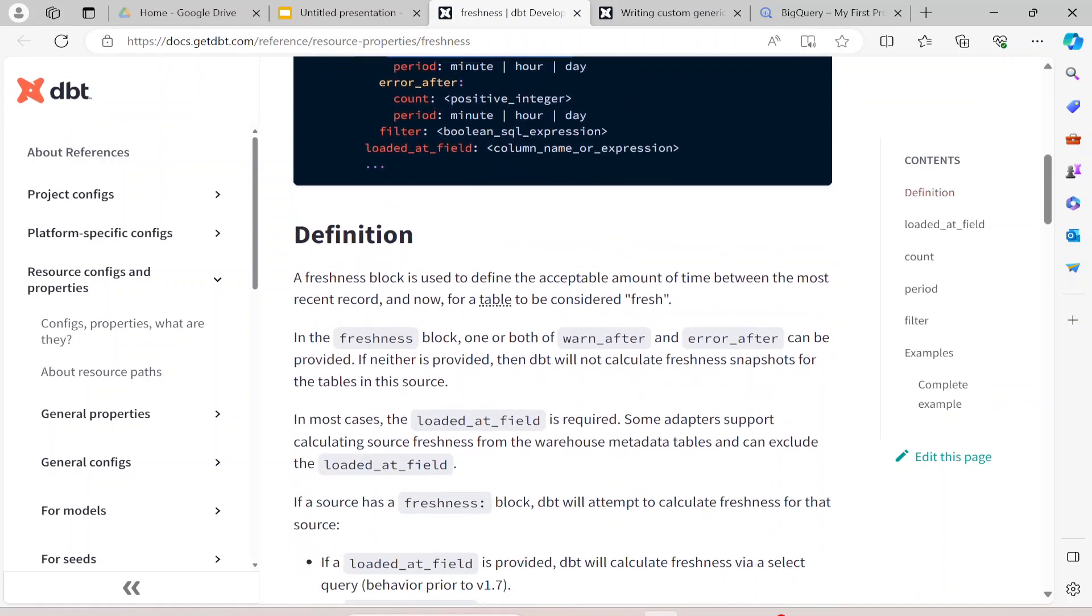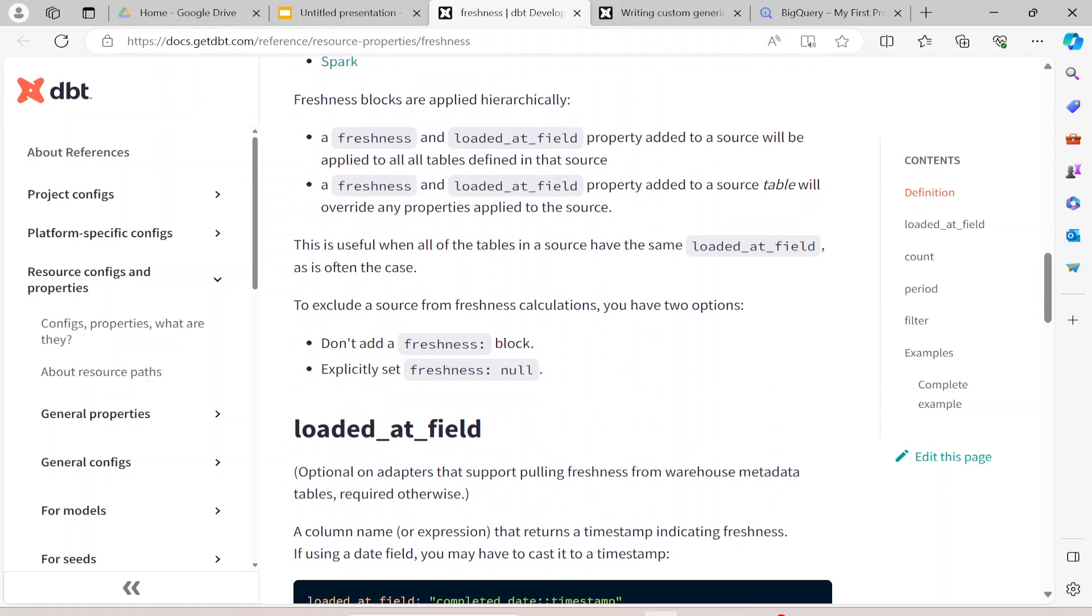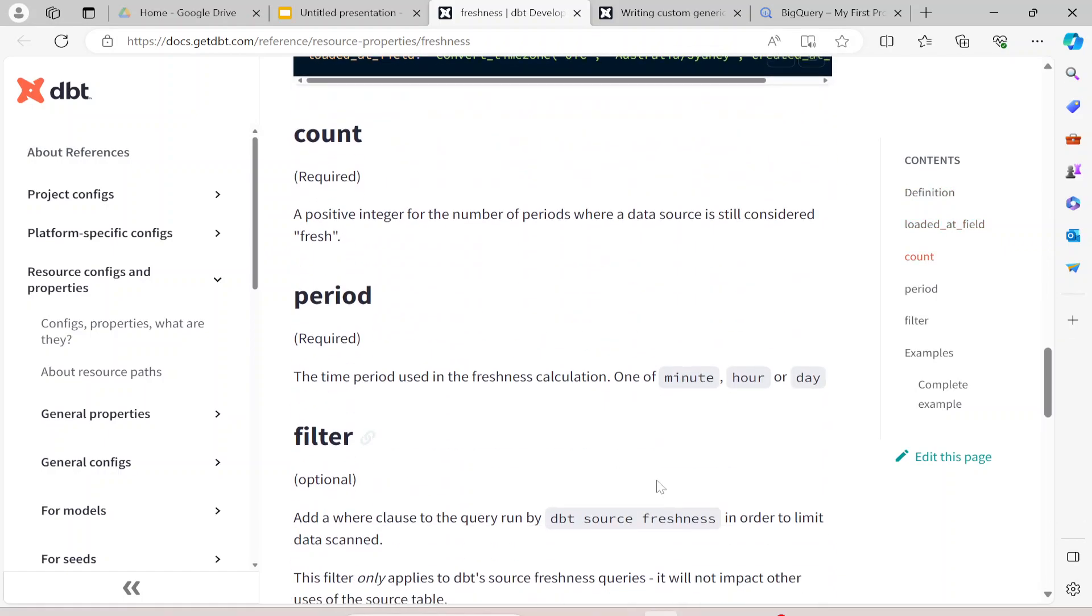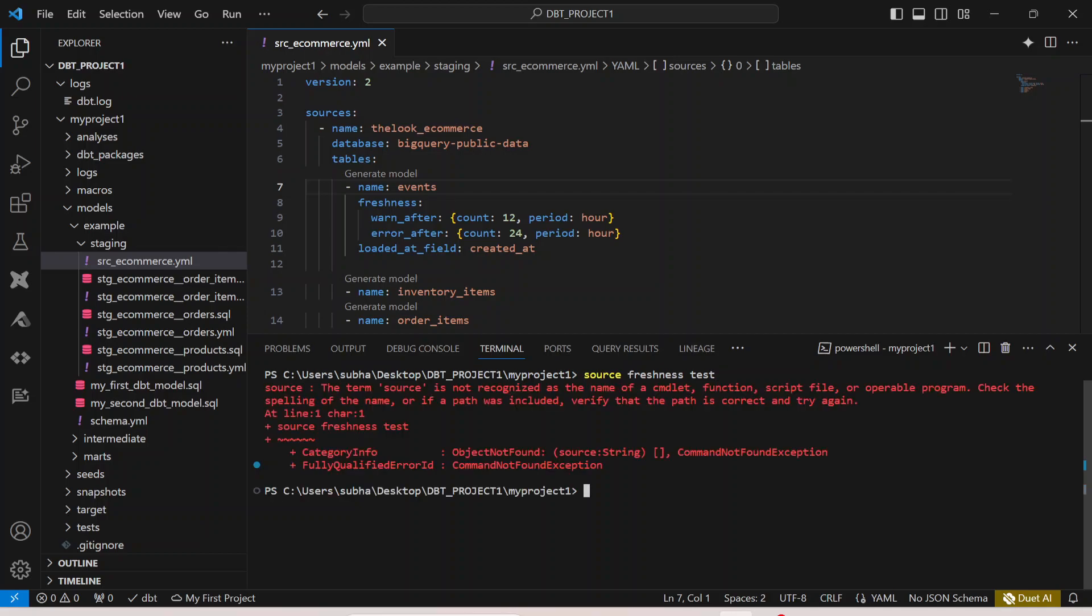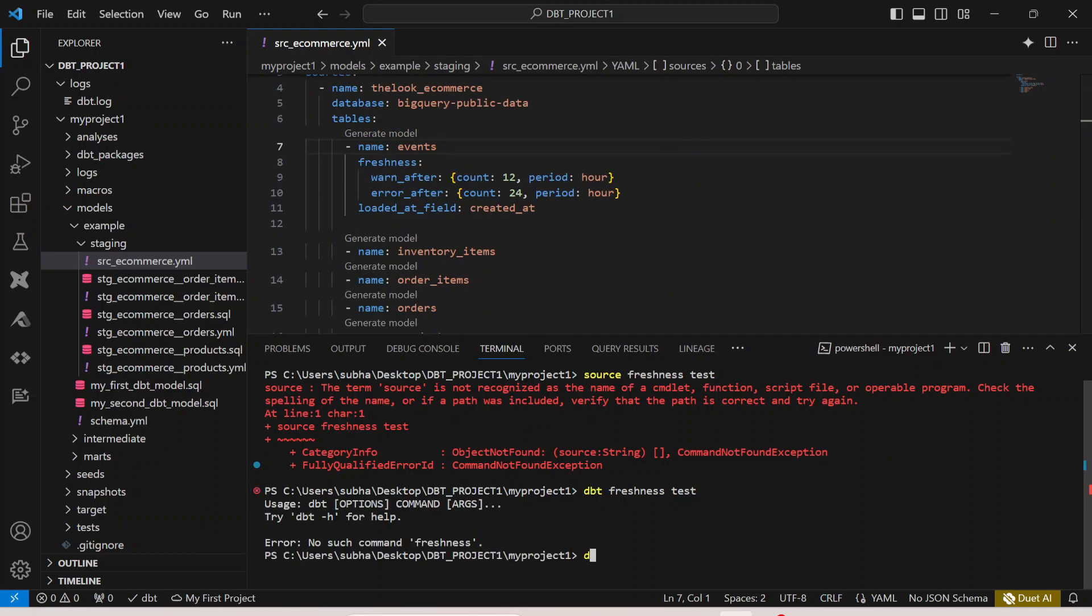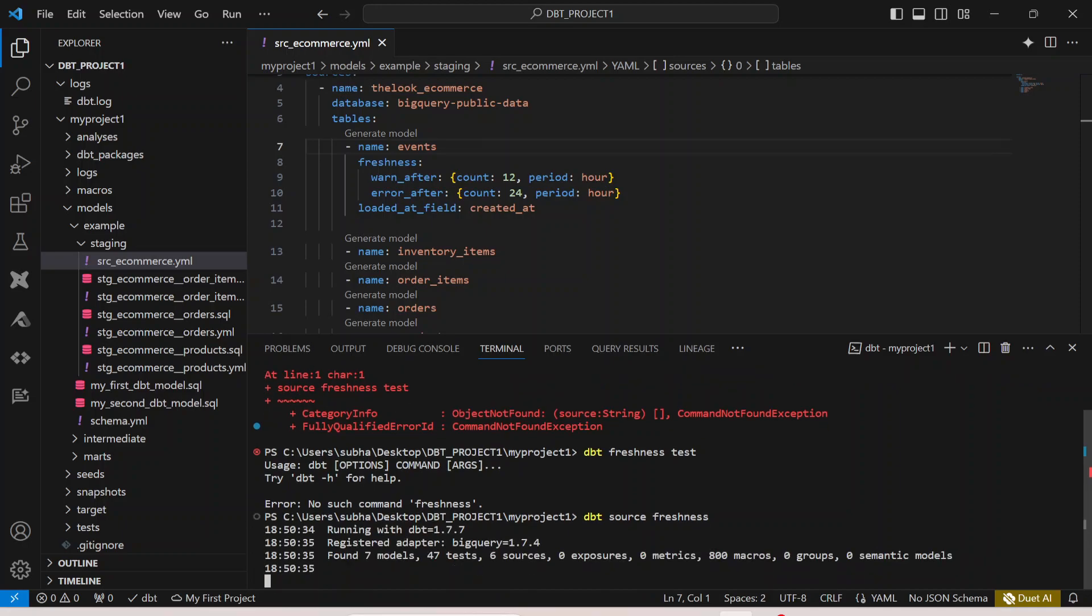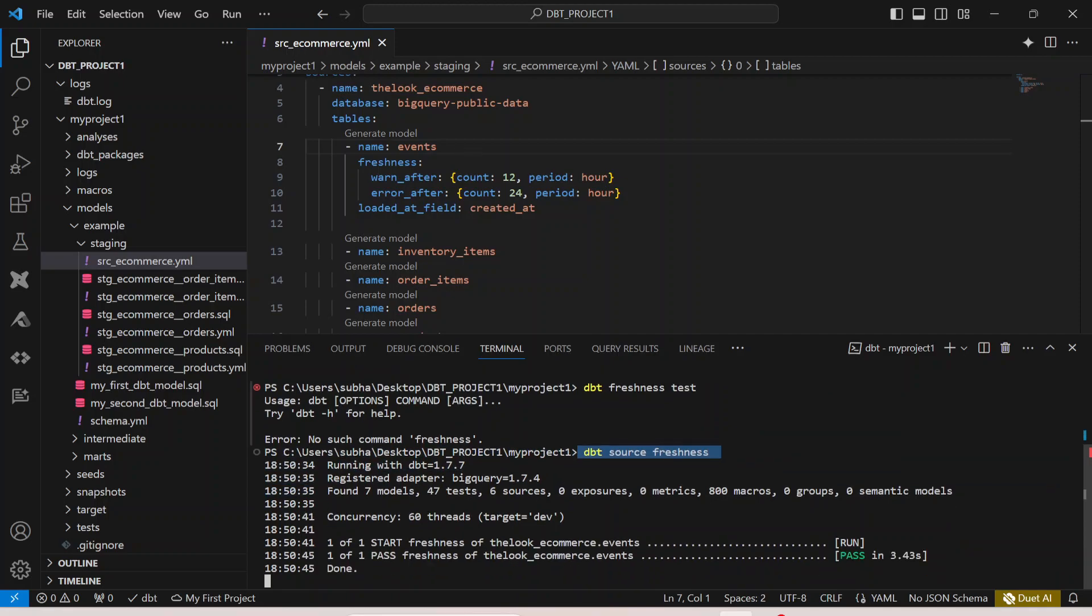If you want to run this, you can simply say dbt source freshness - this is the actual command. The moment you enter this command, all your freshness tests that you have put in your model start running. That's the use of your dbt source freshness command.